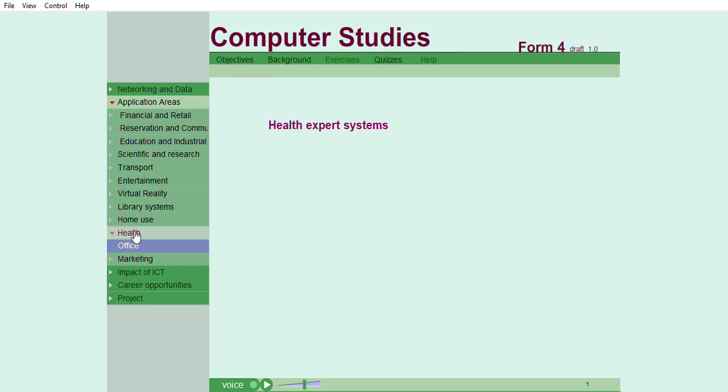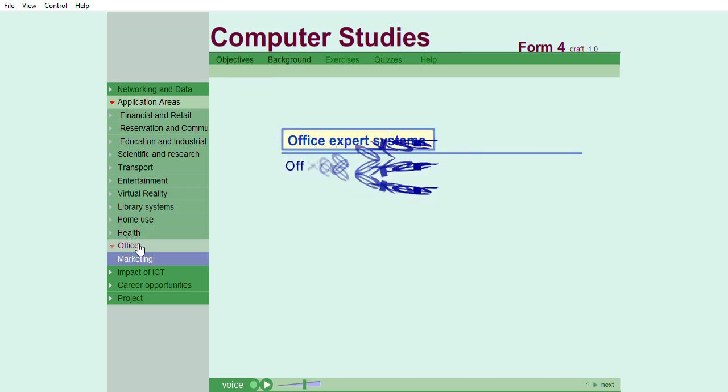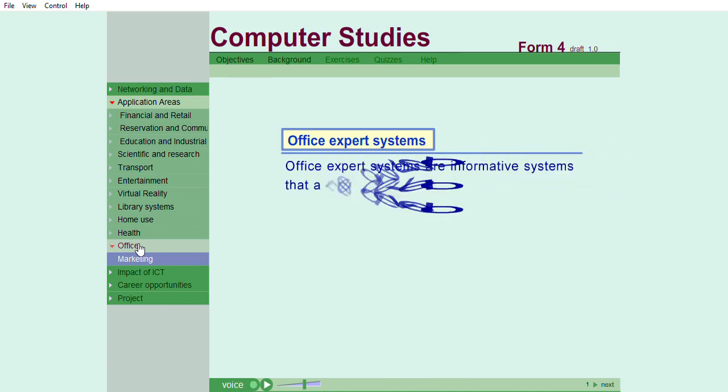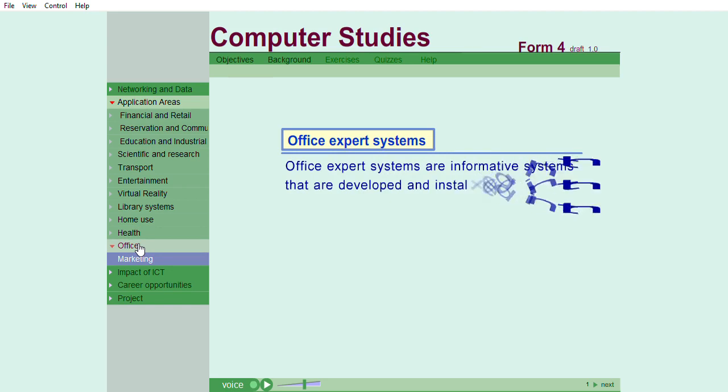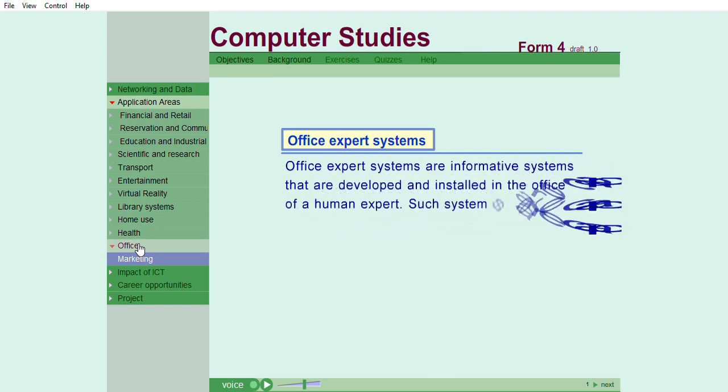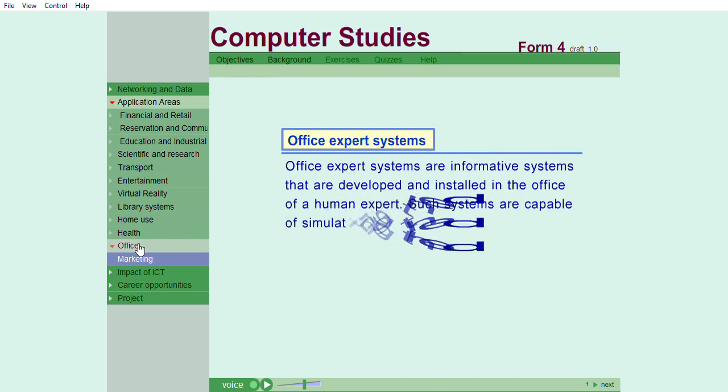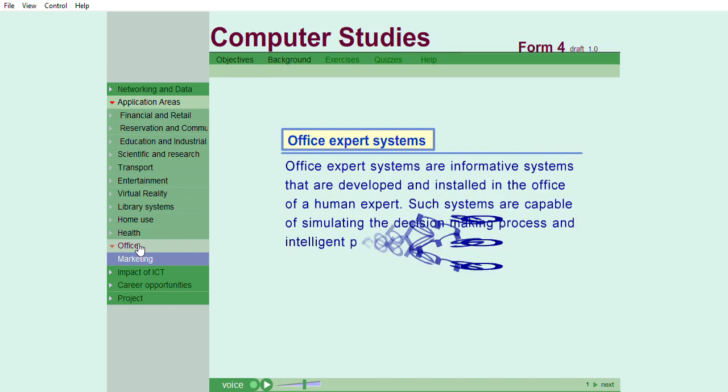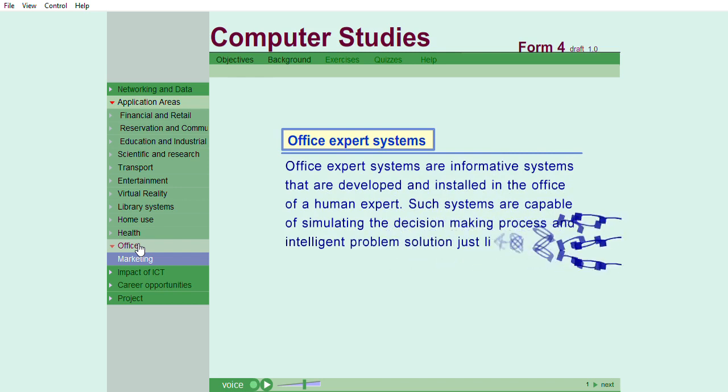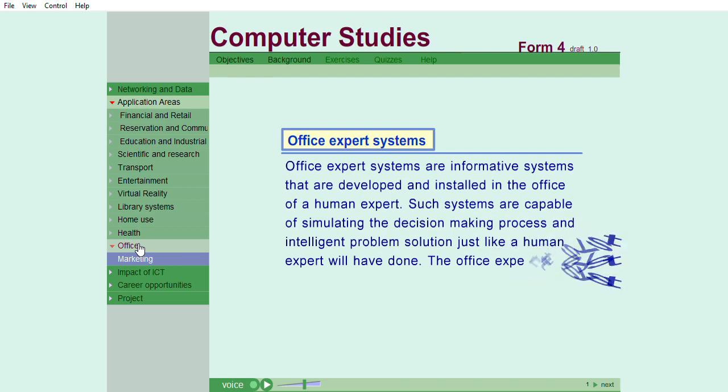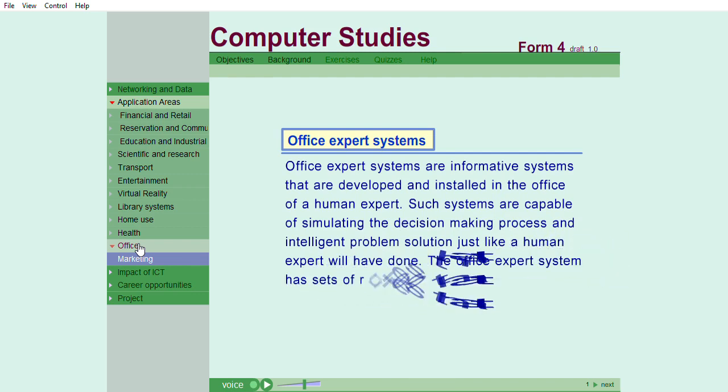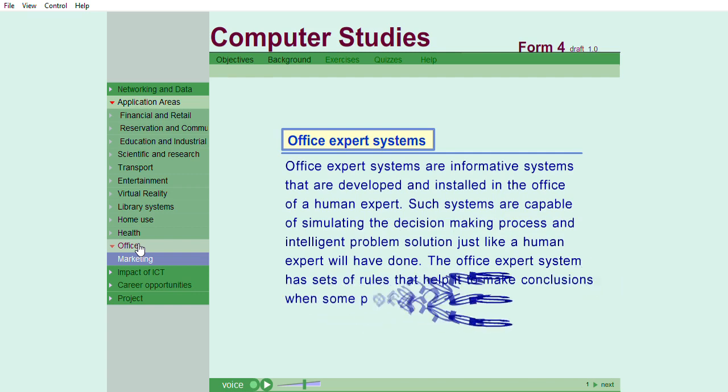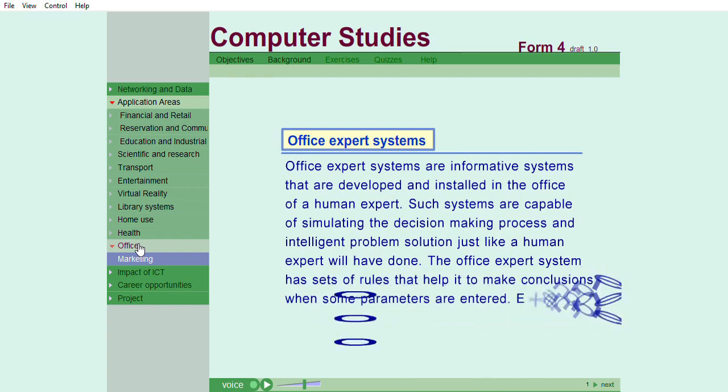Health Expert Systems. Office Expert Systems. Office Expert Systems are informative systems that are developed and installed in the office of a human expert. Such systems are capable of simulating the decision-making process and intelligent problem solution just like a human expert will have done. The Office Expert System has sets of rules that help it to make conclusions when some parameters are entered. Examples of Office Expert Systems include Decision Support Systems, DSS.